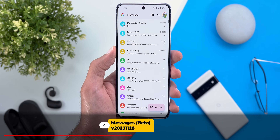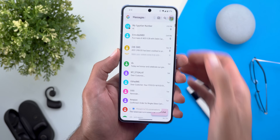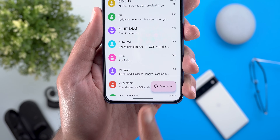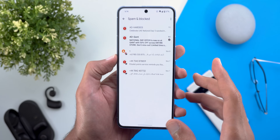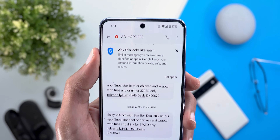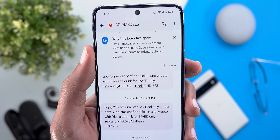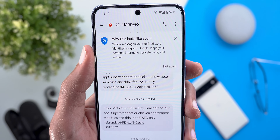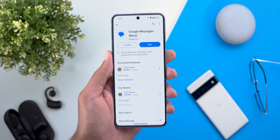Now let's talk about Google Messages. The first change is the ability to pin up to 10 conversations instead of only 5 — the action now shows 'pinned 4 out of 10' at the bottom. The second change is under spam and blocked messages: opening any conversation shows a banner explaining why those messages are blocked automatically, saying 'similar messages you received were identified as spam — Google keeps your personal information private, safe and secure.' Lastly, Google changed the app branding from 'Messages by Google' to 'Google Messages.'